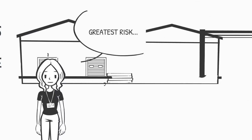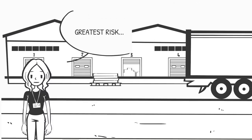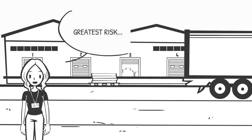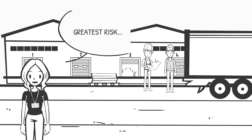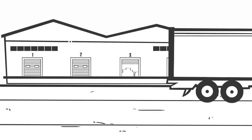The risk for pests to contaminate containers and cargo is greatest at the packing location. Shippers, or packers acting on behalf of shippers, should put measures in place to minimize pest contamination during packing.